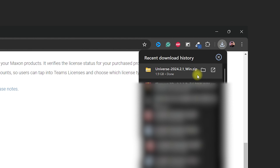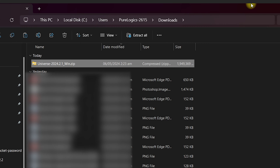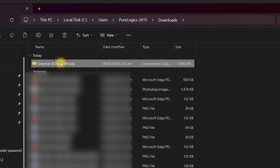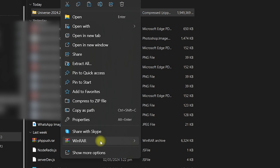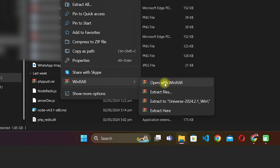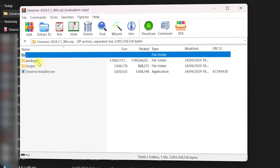Once the download is done, click on the folder icon to navigate to the folder where it was downloaded. As you can see, this is a zip file, so I will right-click on the folder, click on WinRAR, and click on Open with WinRAR. Once you're inside, you will see the packages, scripts, and the Universe Installer .exe file.